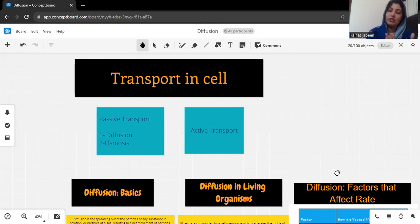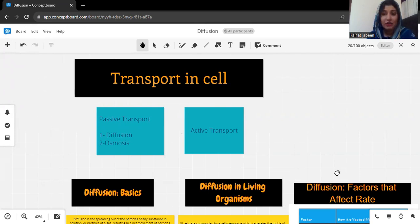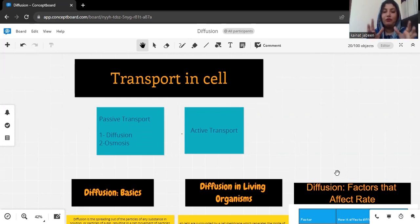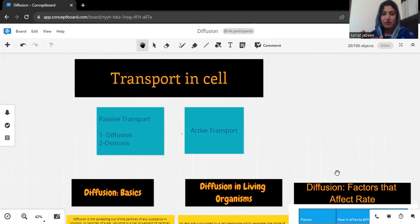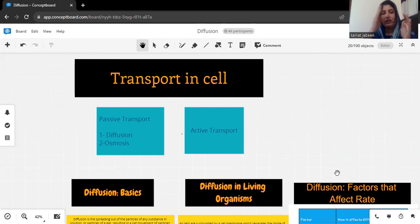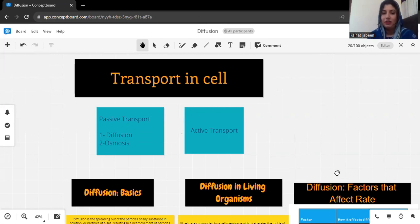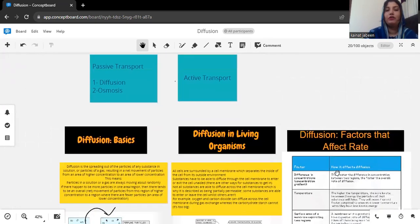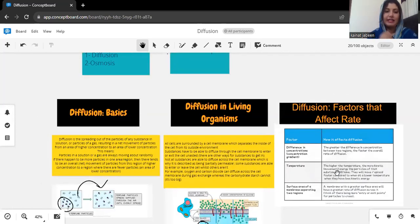Today we are going to discuss about the passive transport — how passive transport happens in the cells, especially in the multicellular organisms. The first process in passive transport is diffusion and the second one is osmosis. Diffusion is the movement of molecules from a highly concentrated area to a low concentrated area. Today in this lecture we will discuss only about diffusion, and osmosis will be discussed in the next lecture.